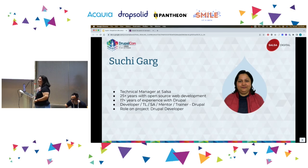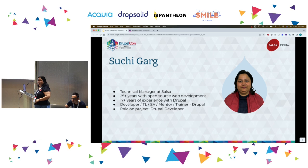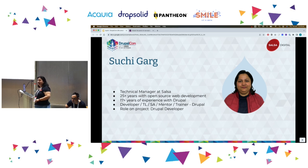My name is Suchi Garth. I'm a technical manager at Salsa. I've been working for 25-plus years with open source, and I've been working with Drupal since 2006 — version 4.6 at that time. I have been a dev, tech lead, solution architect, mentor, project manager — you name it, I've done it.